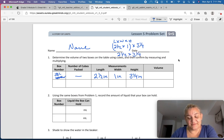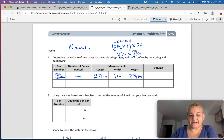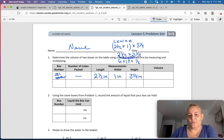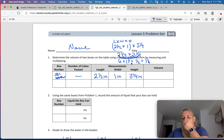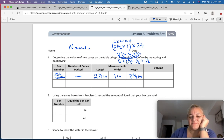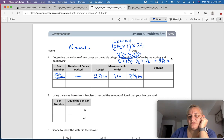Do you guys remember how to multiply fractions? I'm going to use the distributive property here: 2 times 3 is 6, then ½ times 3 is 1½, then 2 times ¼ is ½, and ½ times ¼ is ⅛. Adding those up: 6 plus 1½ plus ½ plus ⅛ equals 8⅛ inches cubed.